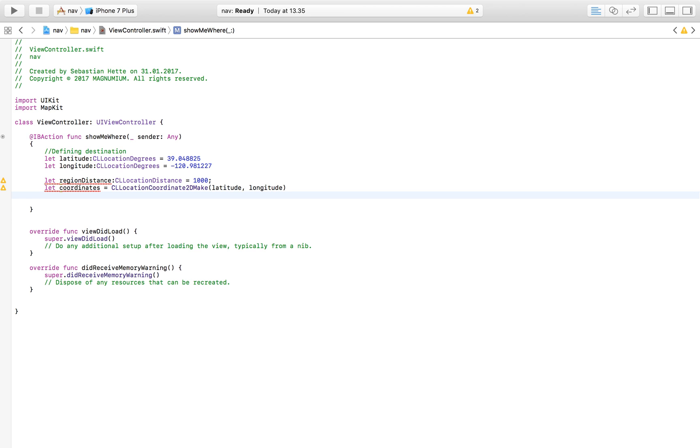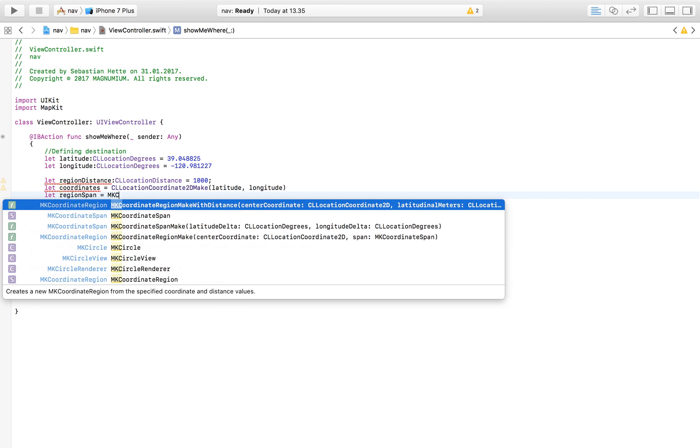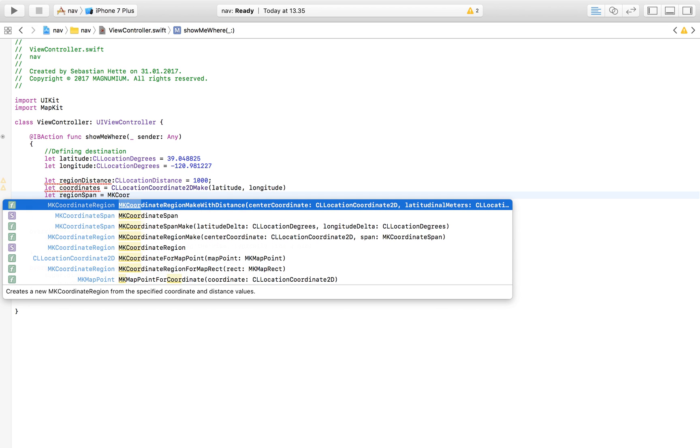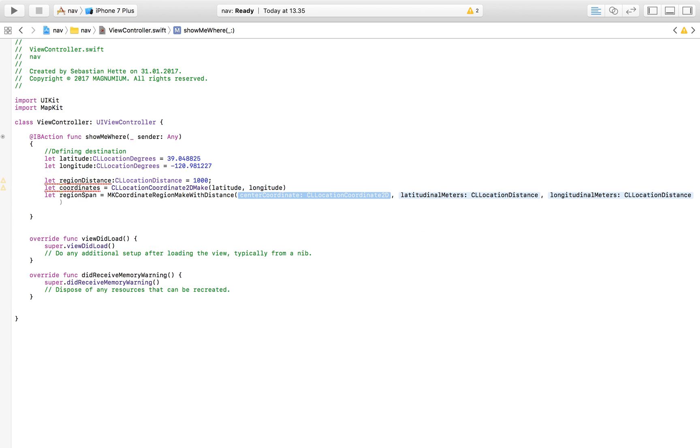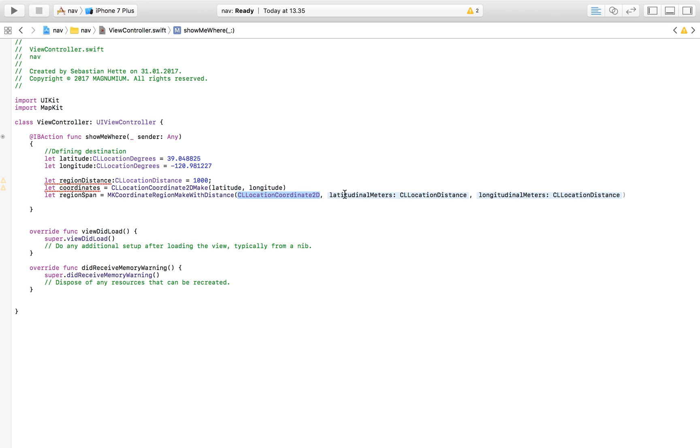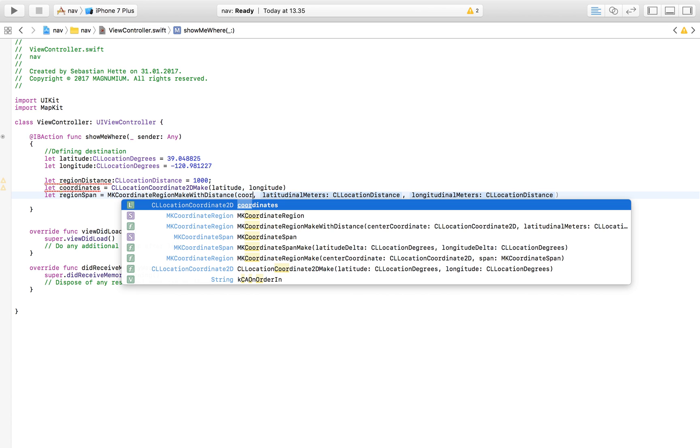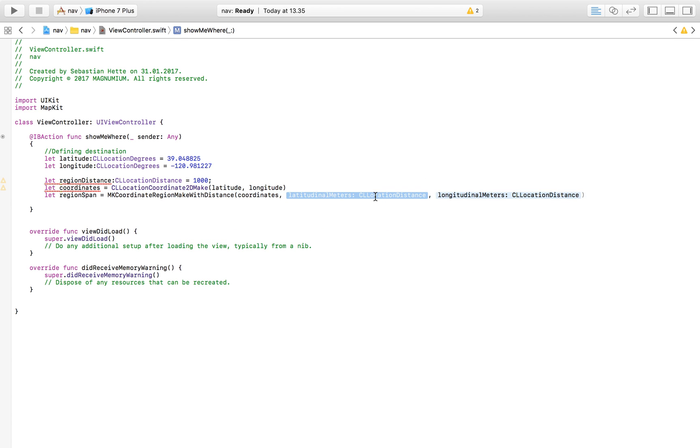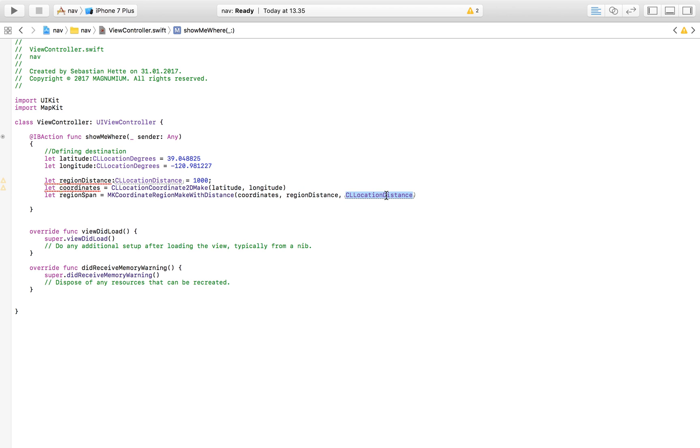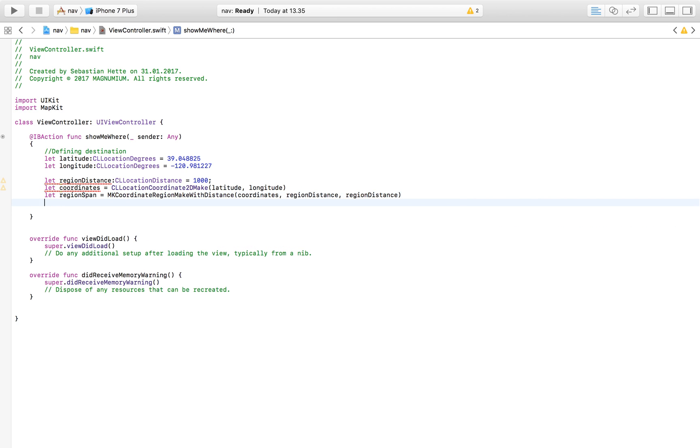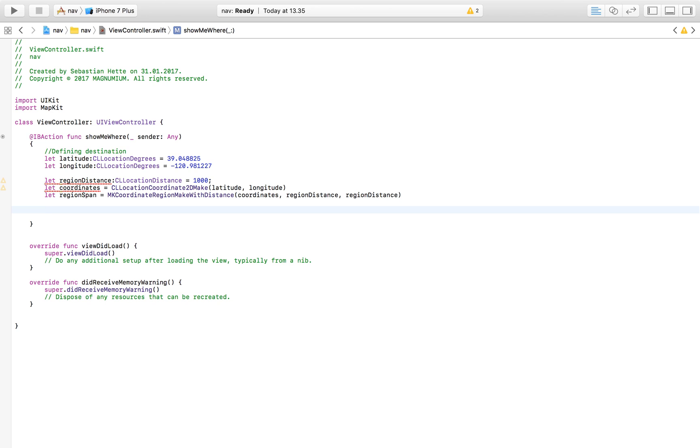The next constant we have to define is our region span, so setting the region of the map. I'm going to call this let regionSpan and that should be an MKCoordinateRegion make with distance. Now our center coordinates is our coordinates that we defined right above. We are going to put in regionDistance here and regionDistance here as well.